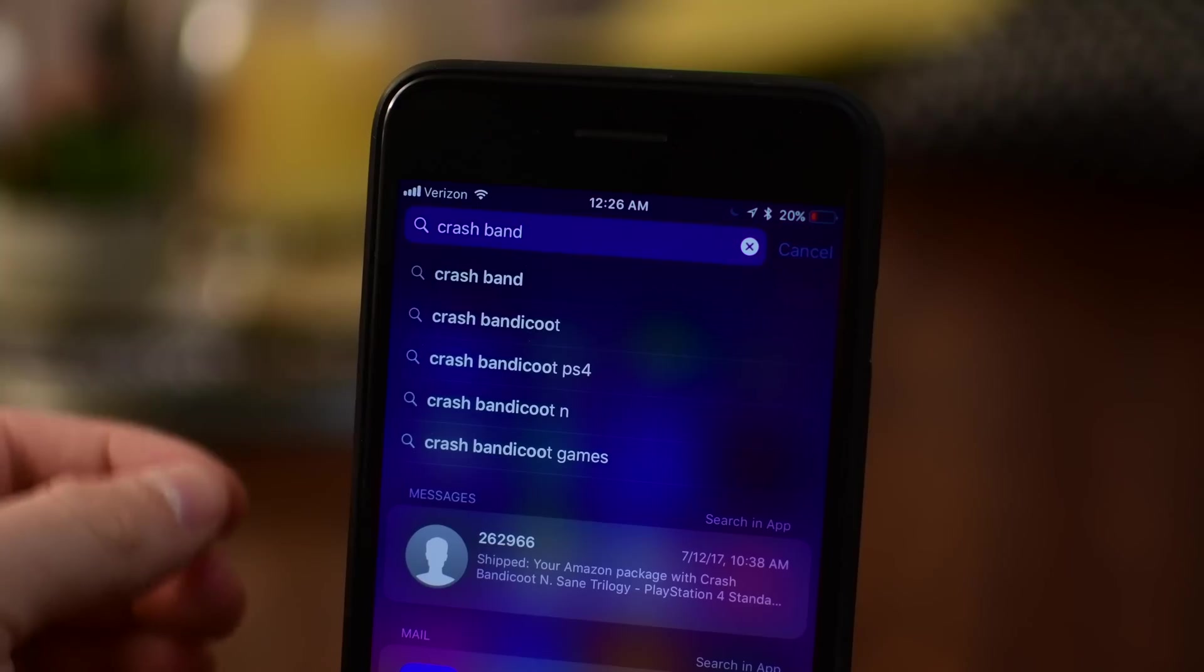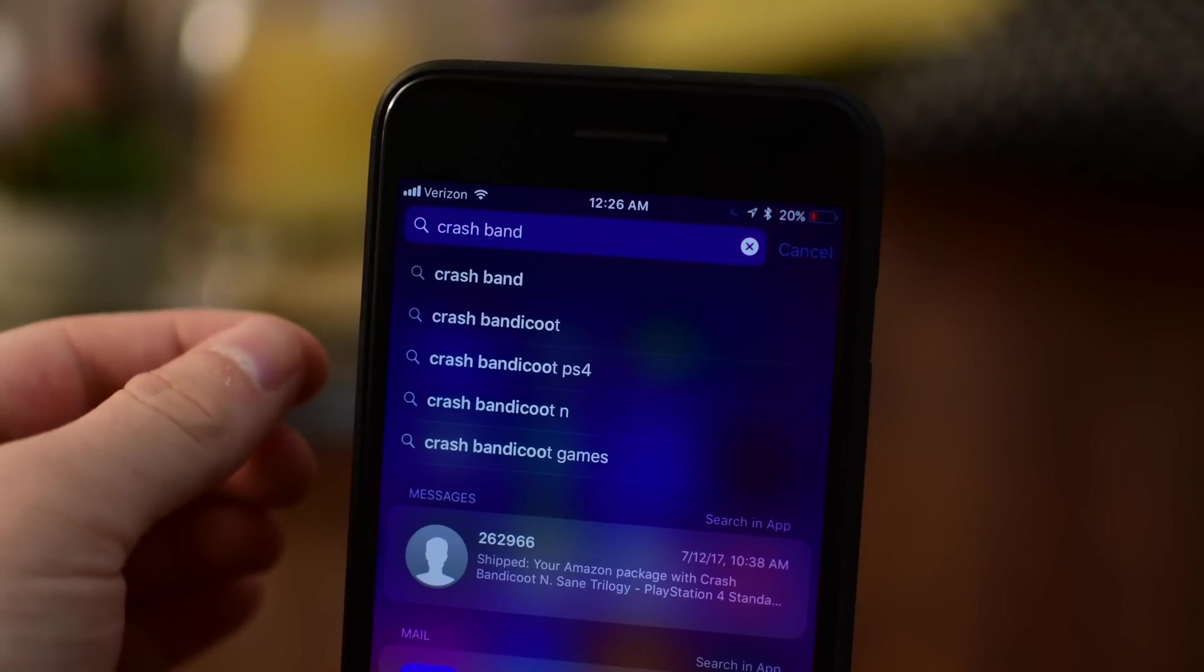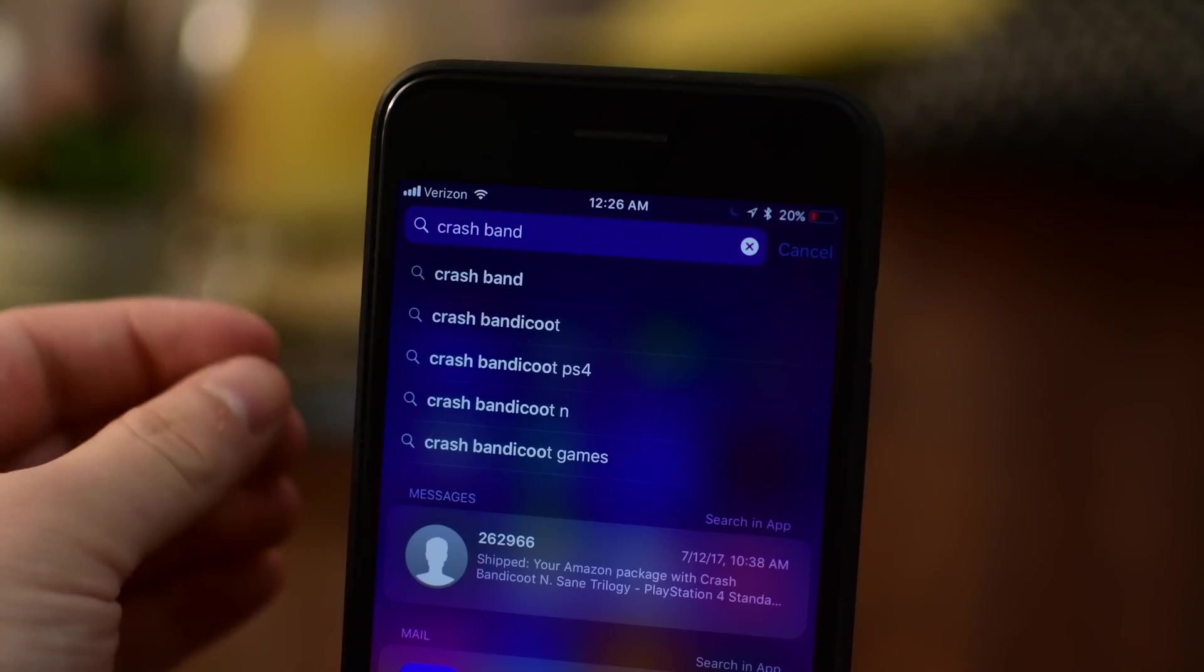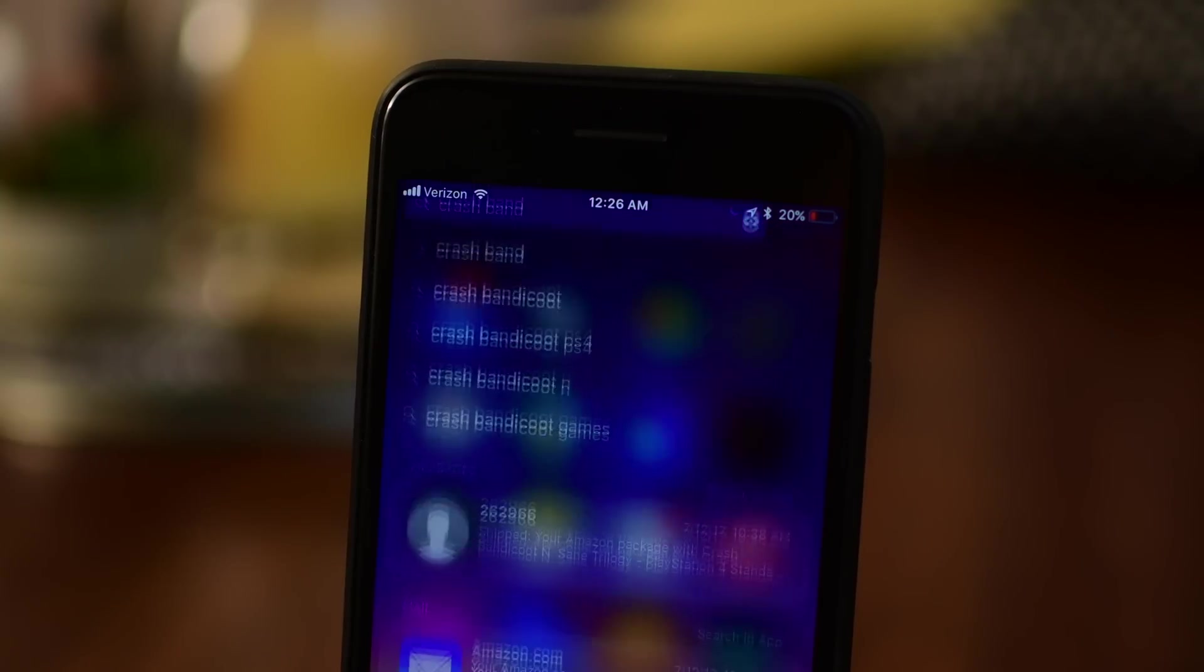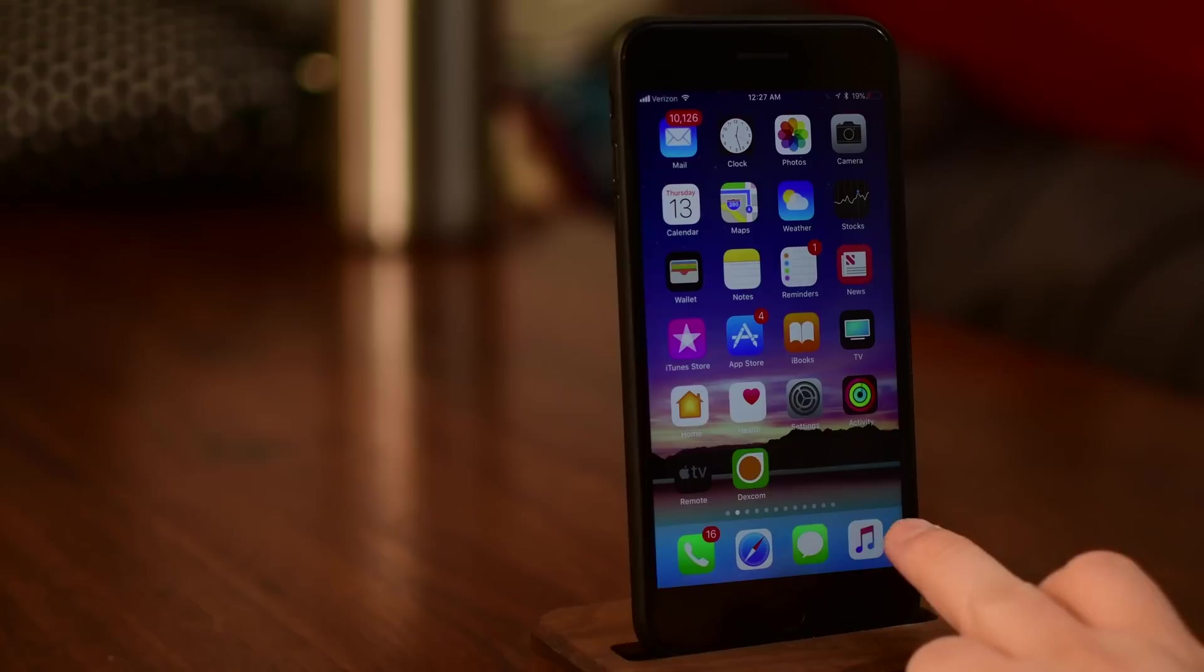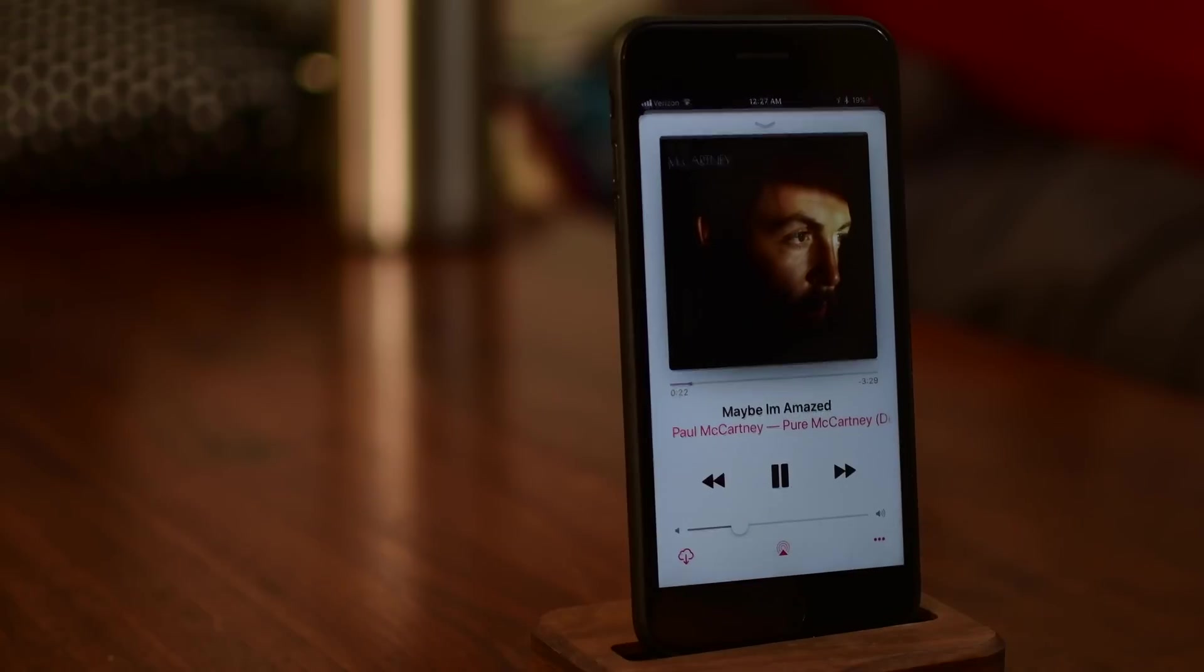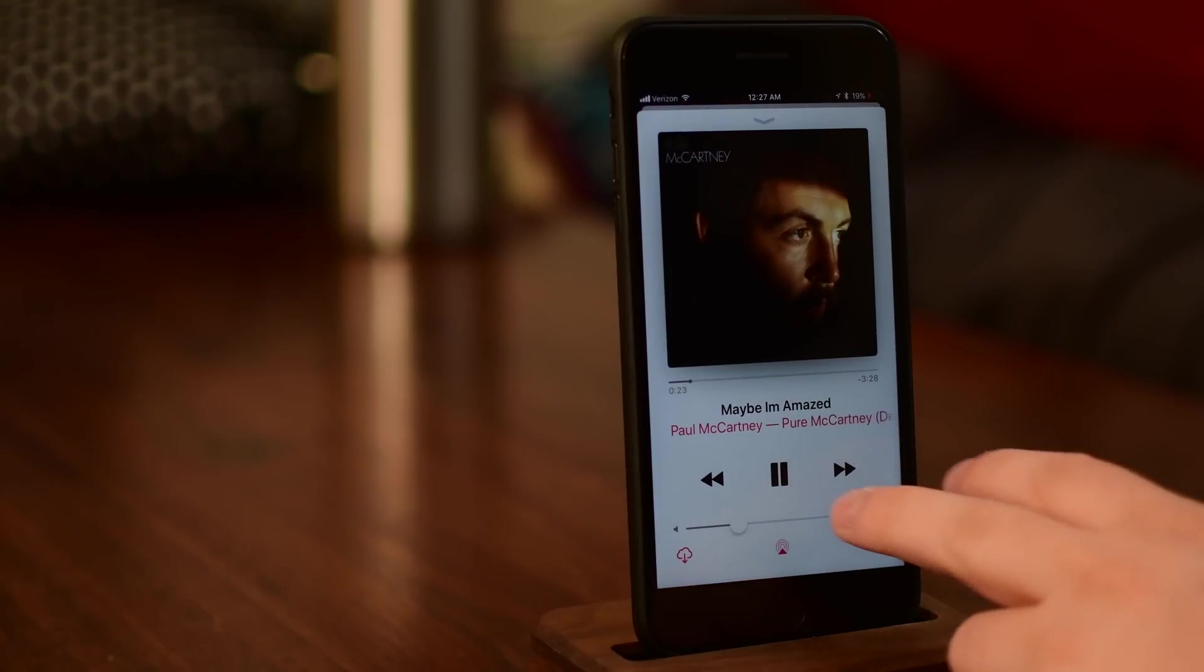Spotlight now will show search results right below the search field, which makes a lot of sense, unless you're looking for an app which moves down a little bit if there are actual search results to display.